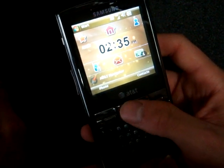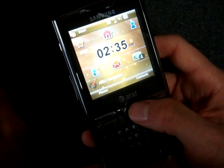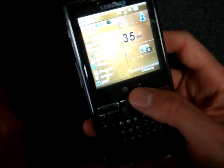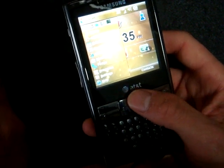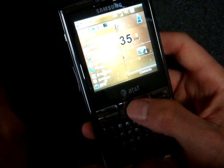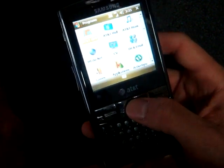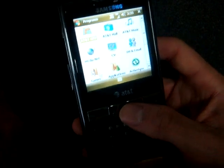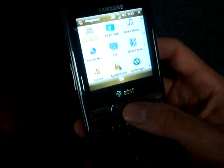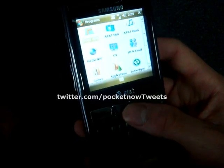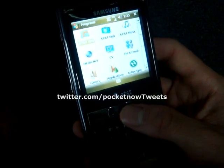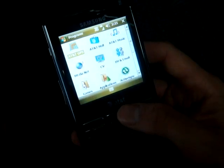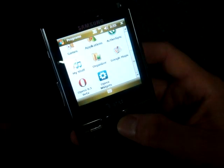And that's it for the software tour of the Samsung Epyx. We've got a lot more to cover in the upcoming review, where we'll talk about the pros and cons of the device, battery life, camera quality, pretty much everything. So watch out for that. Follow us on Twitter at twitter.com/pocketnowtweets and you'll know right when the review hits.